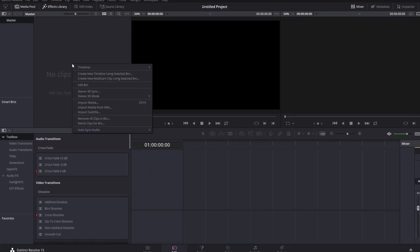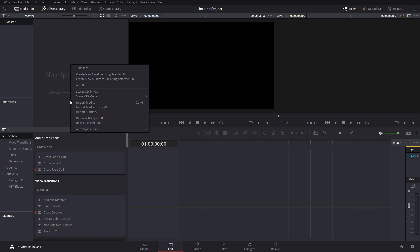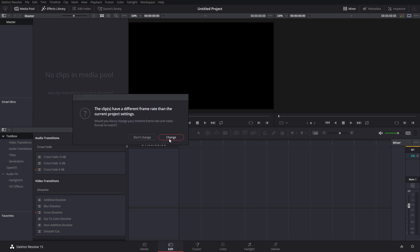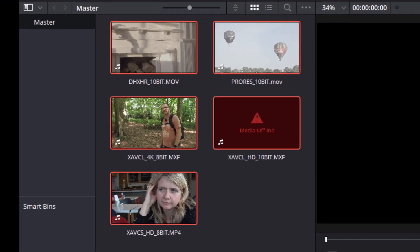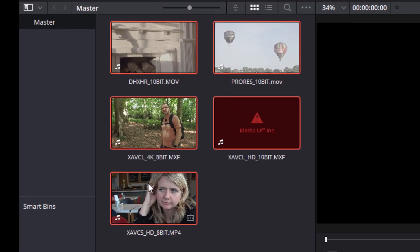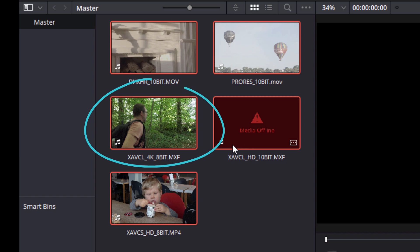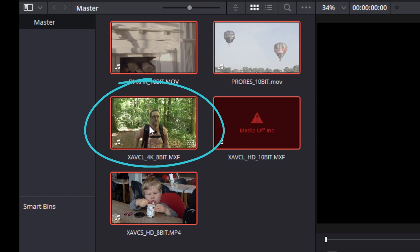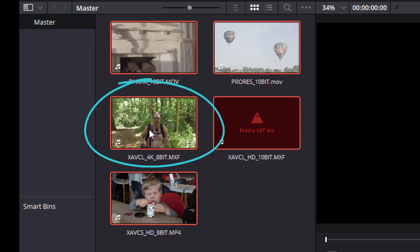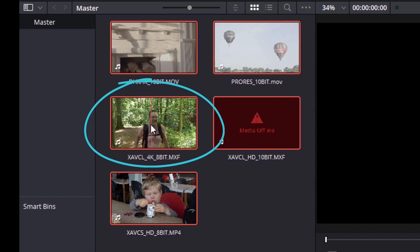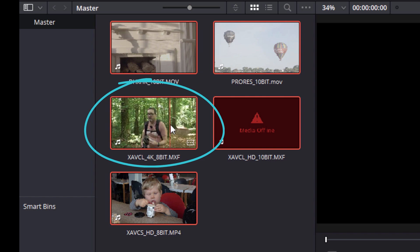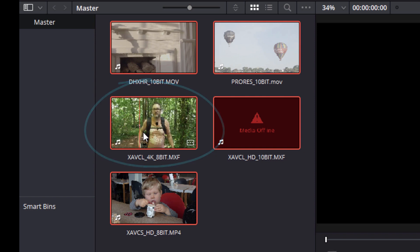Let's just quickly show you exactly what I mean. So I'm going to add some media into here. All right, we've got different clips in here. Firstly, I have an XAVC L 8-bit file. And you can see there we've got a thumbnail that I'm able to scrub through.